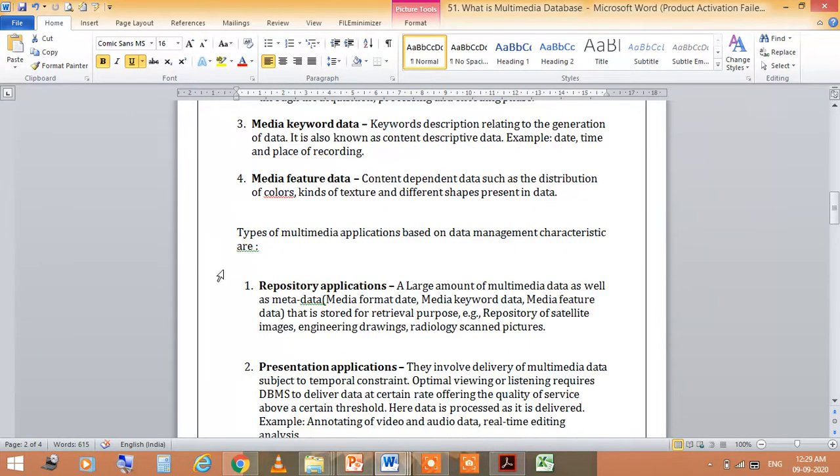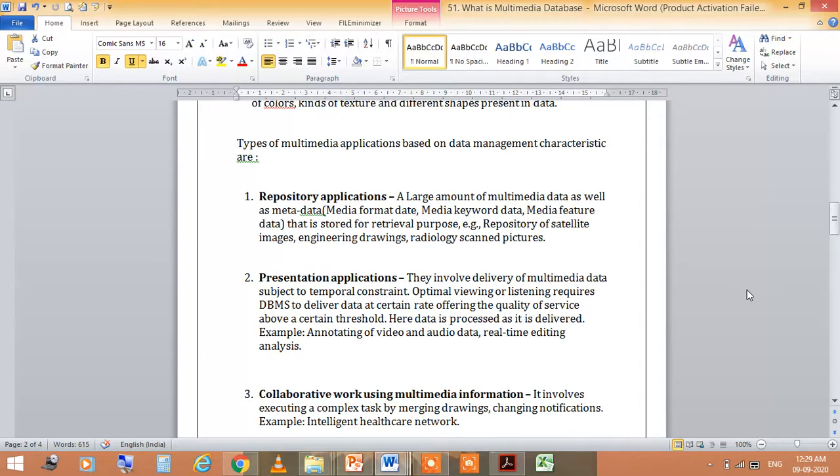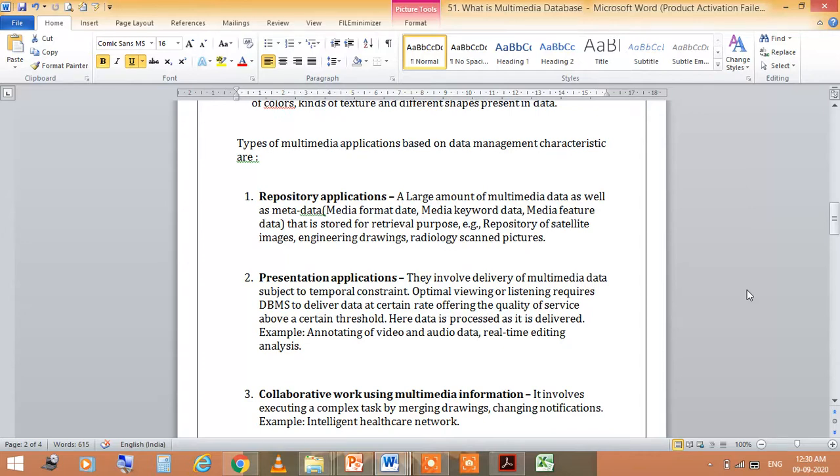Next we have the types of multimedia application based on data management characteristics. Repository applications involve large number of multimedia data as well as metadata like media format data, media keyword data, media feature data stored for retrieval purpose. Examples are repository of satellite images, engineering drawings, radiology scan pictures. Presentation applications involve delivery of multimedia data subject to temporal constraint. Optimal viewing or listening requires DBMS to deliver data at certain rate offering quality of system.